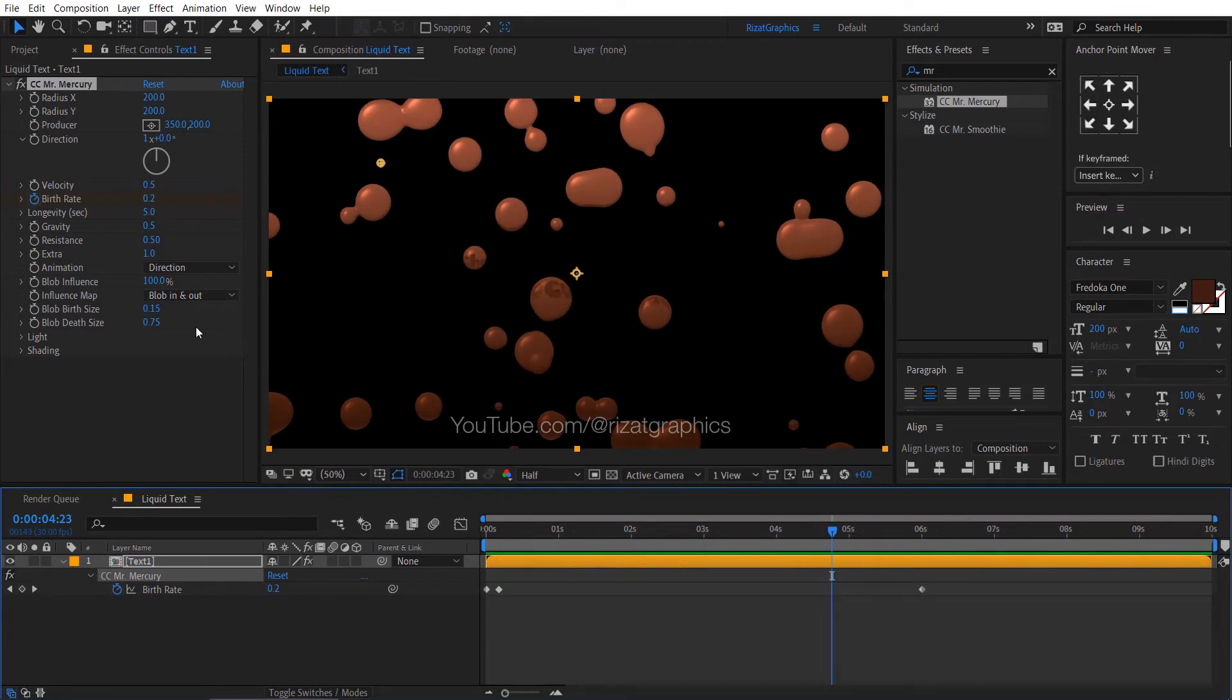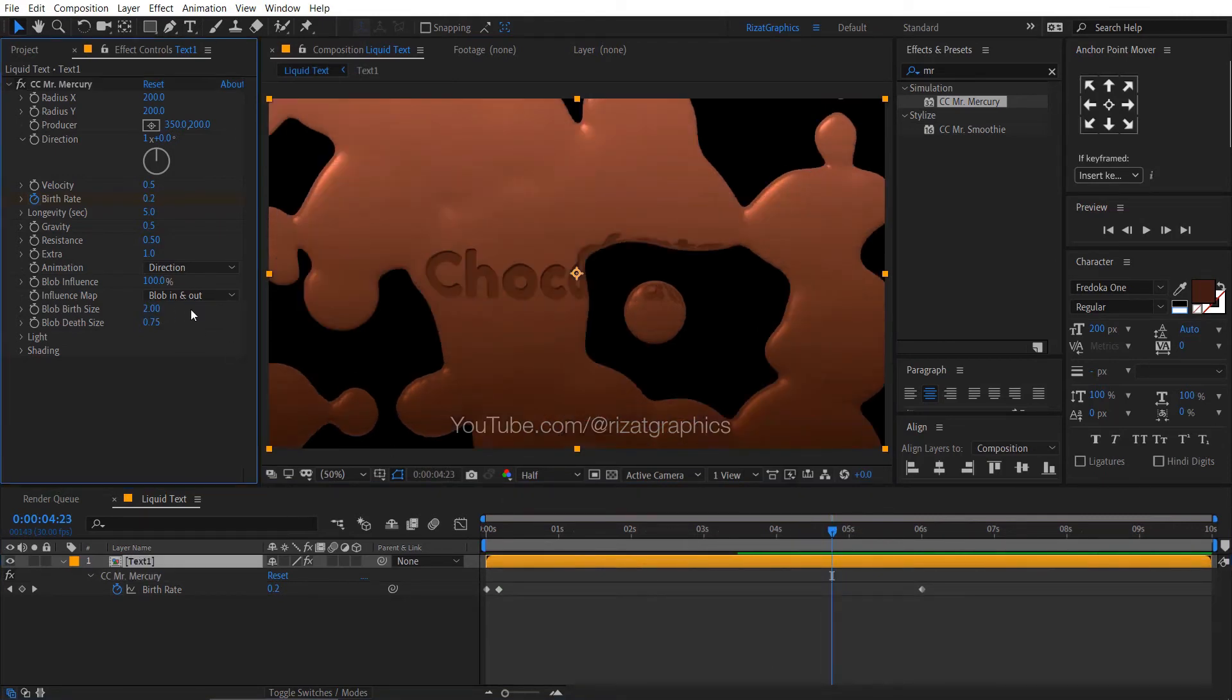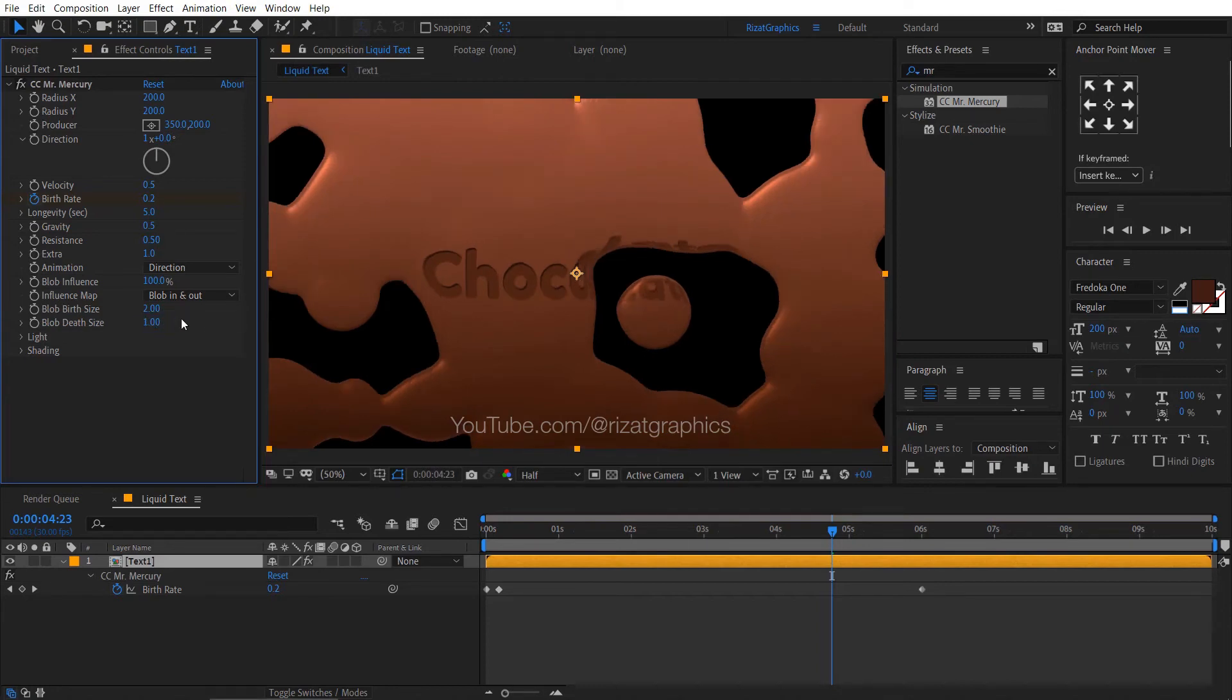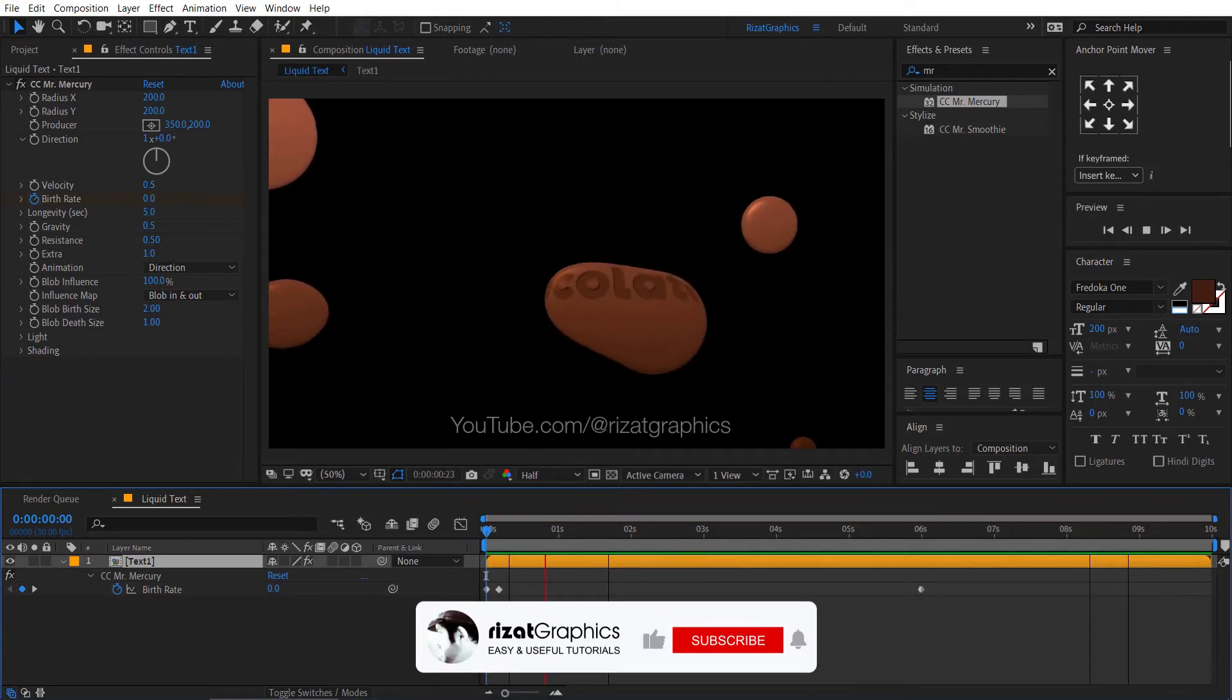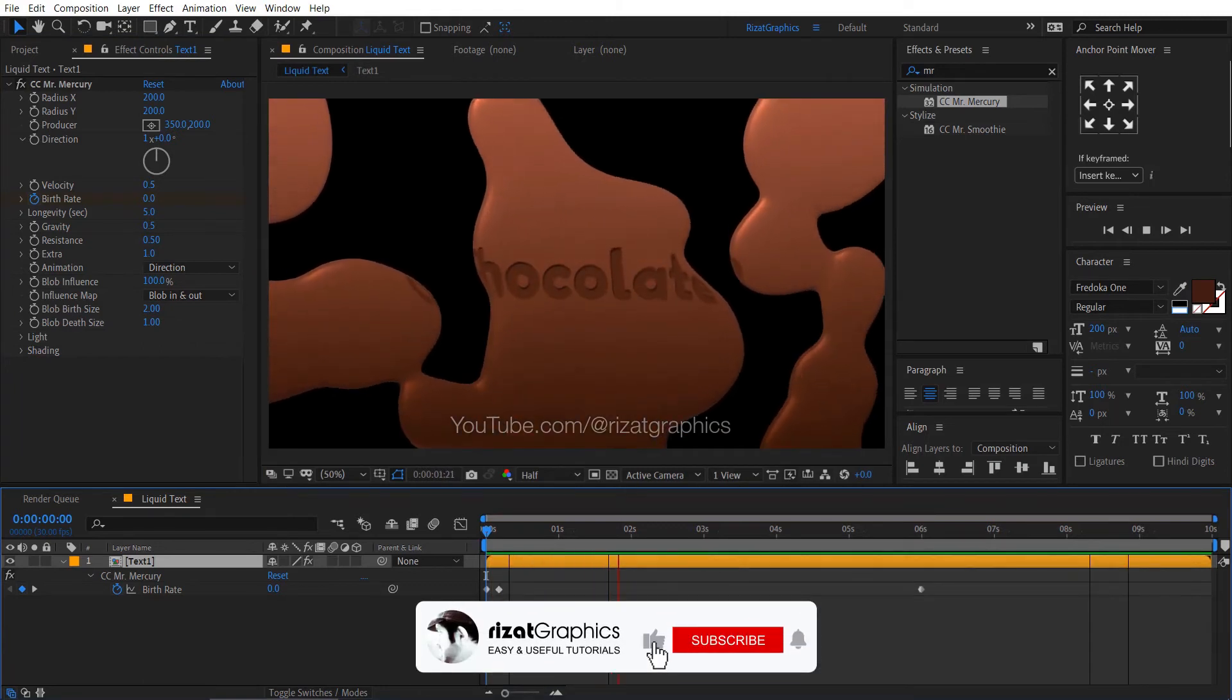Now, change the blob birth size to 2 and blob death size to 1. Cool.